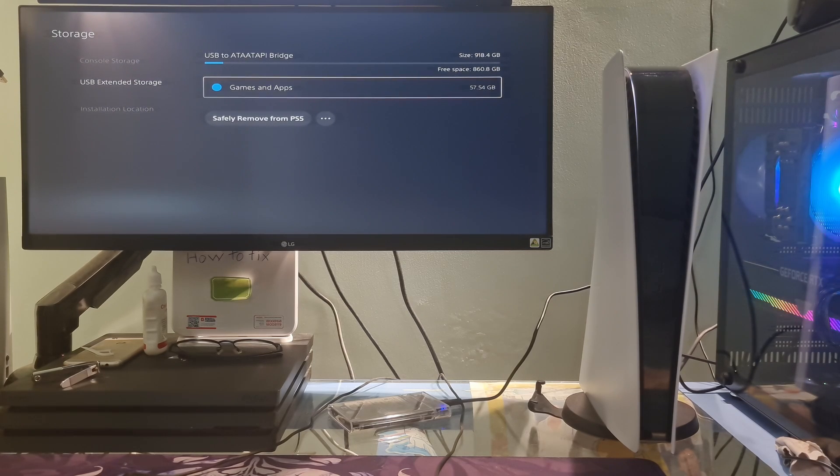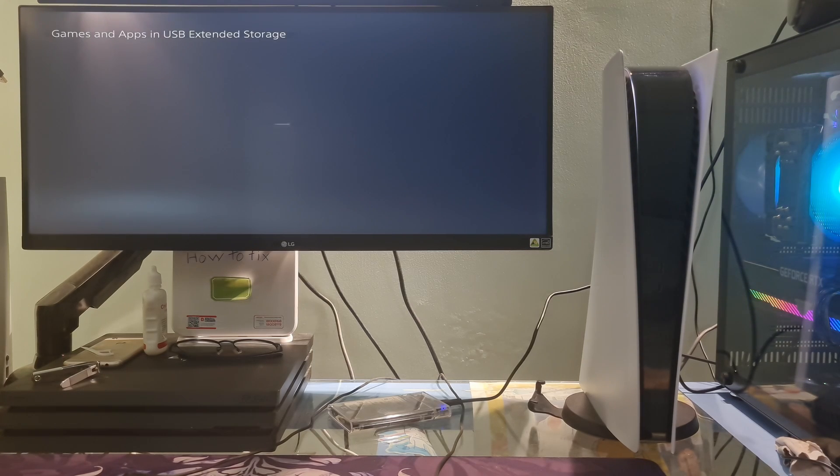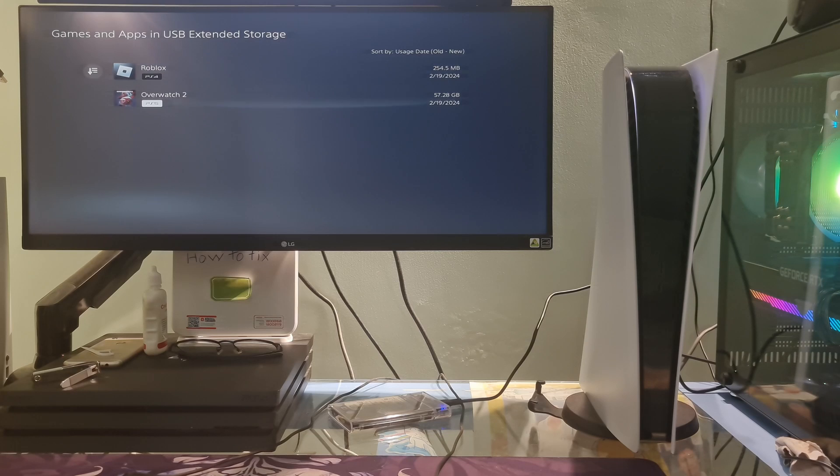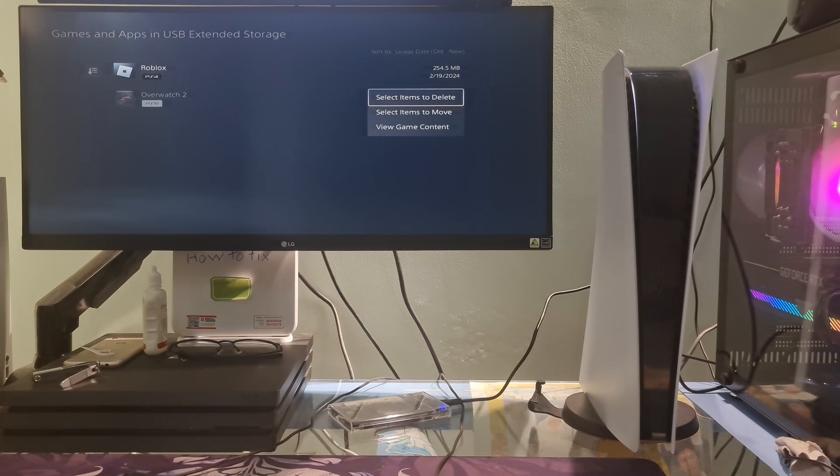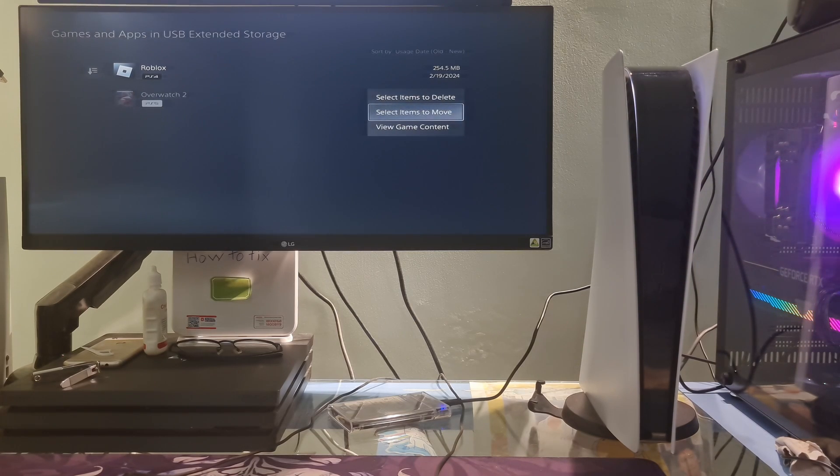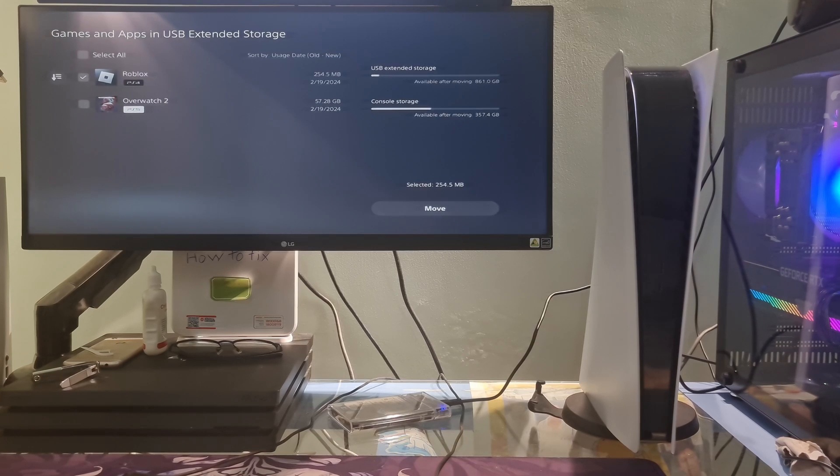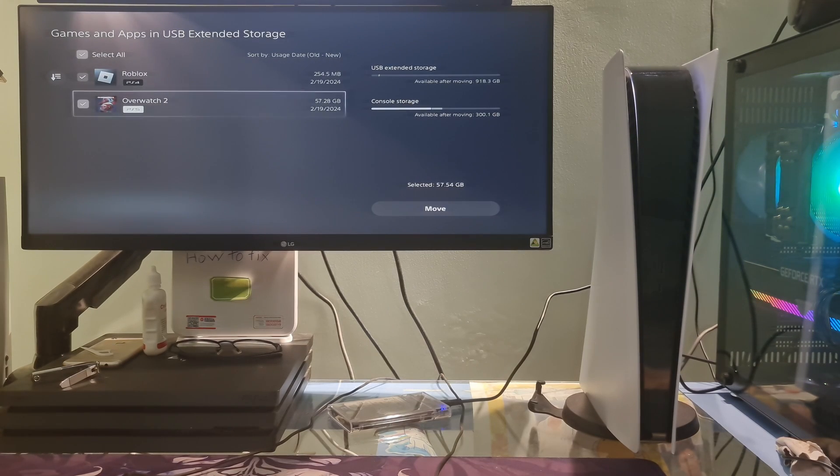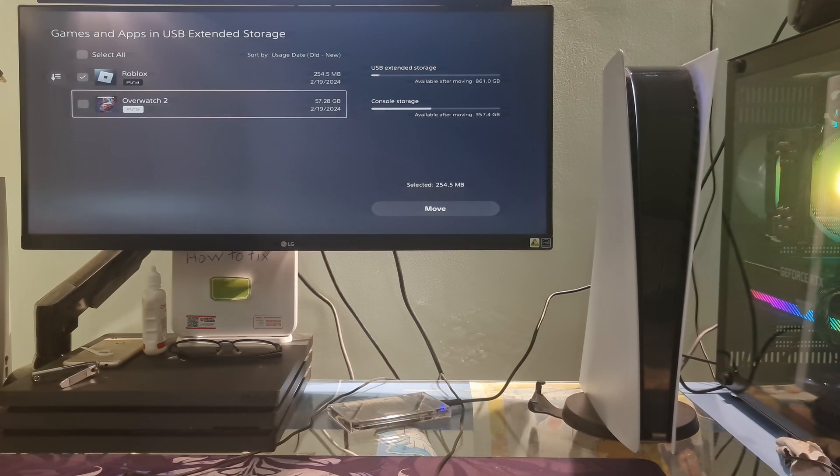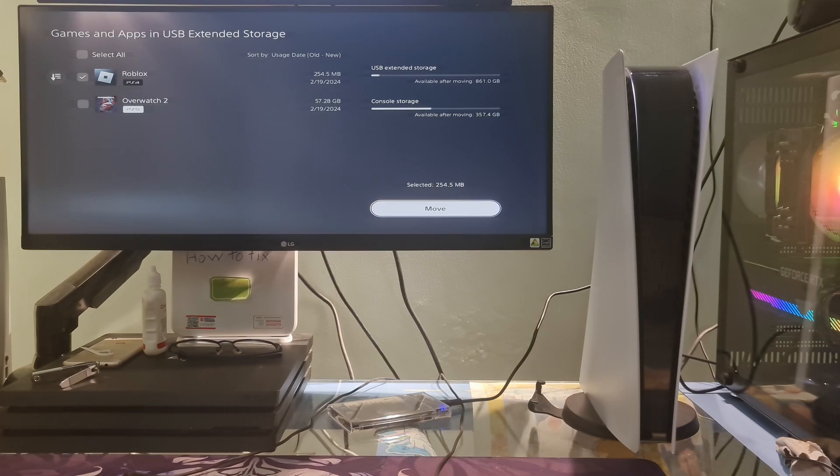Now, highlight the game you want to move, then press X button on the controller, then go to Select Items to Move. Here, you can select the checkboxes for any other games and apps you want to move and select Move.